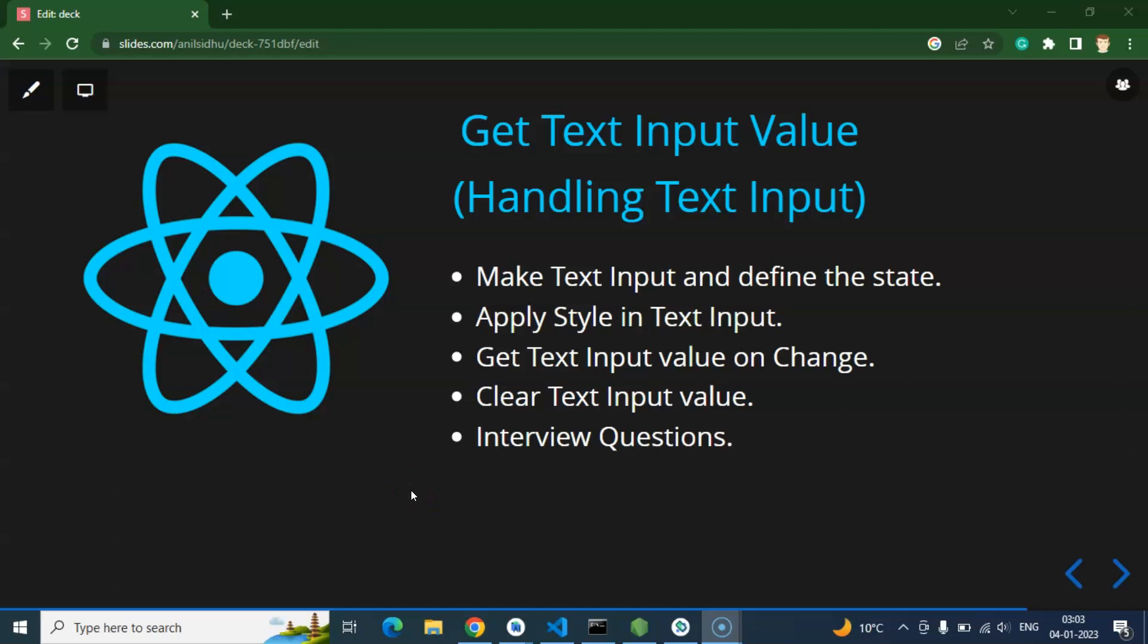Hi everyone, so now we will learn how we can get the text input value in React Native. Along with that, we will learn some more operations like how we can clear the text input, how we can add style with the text input, and all. So simply you can say that we are handling a text input in React Native now.